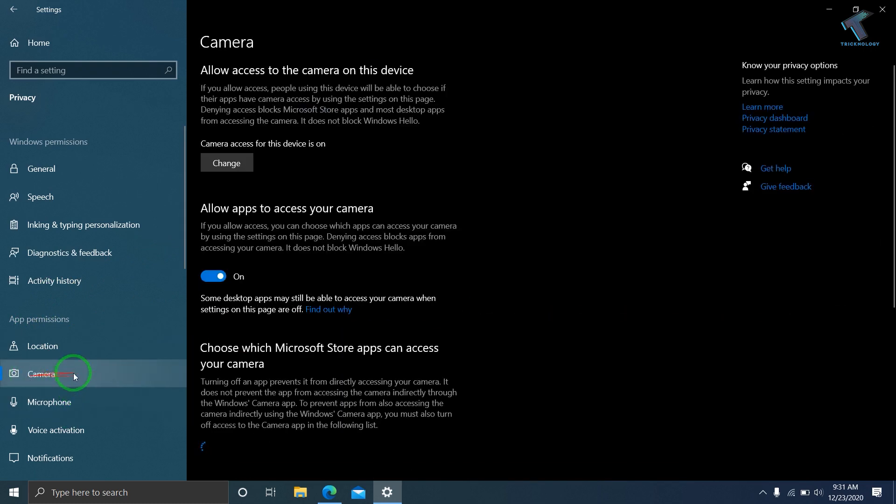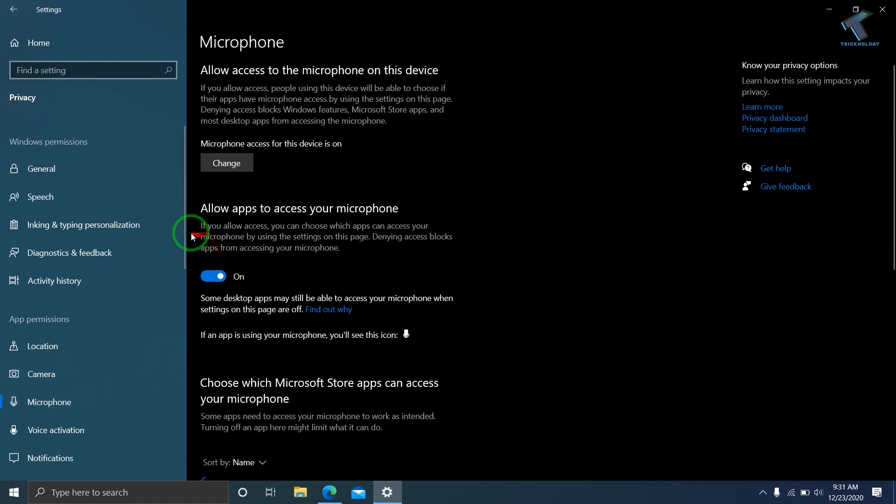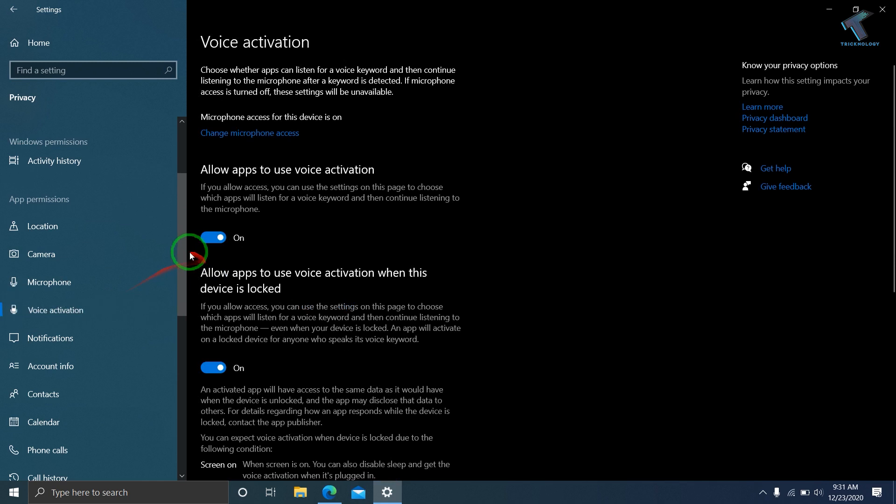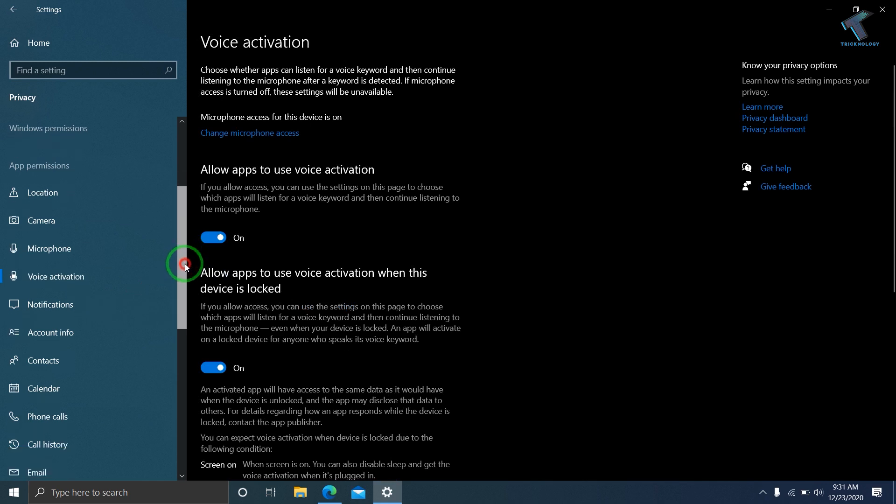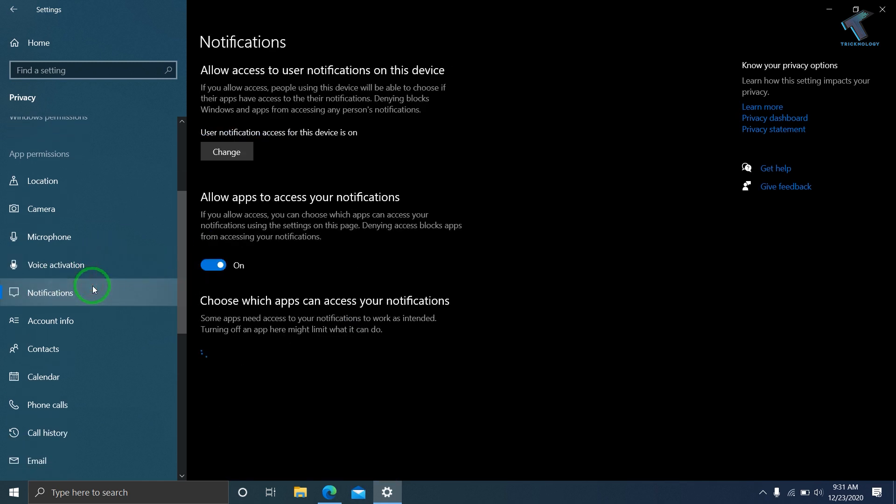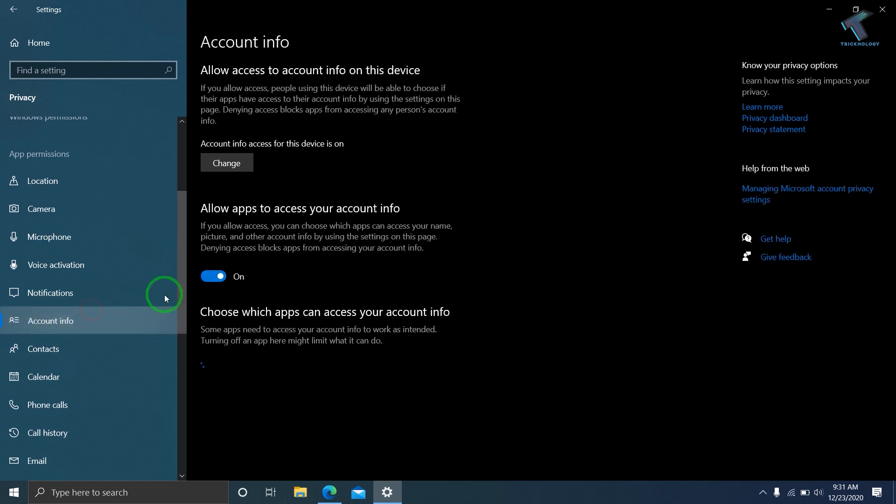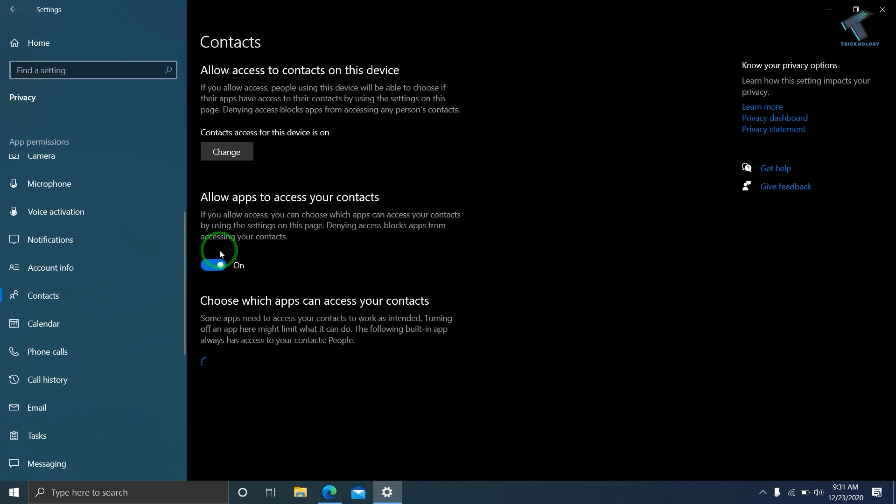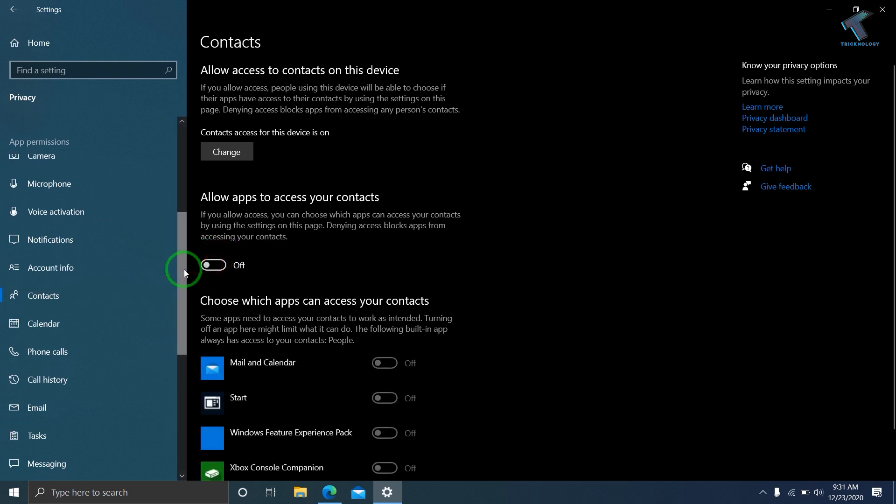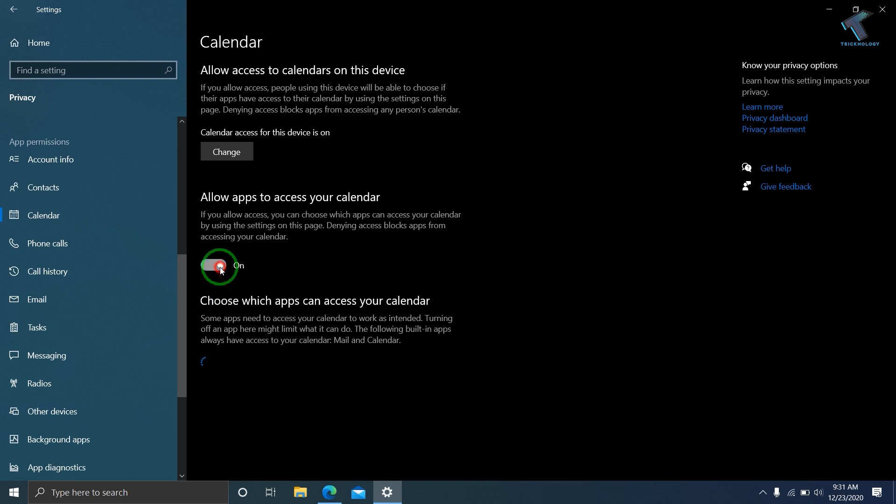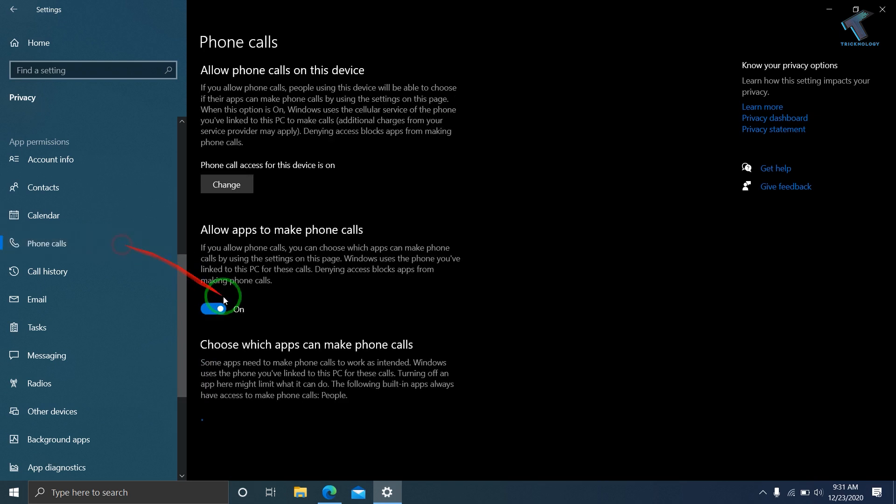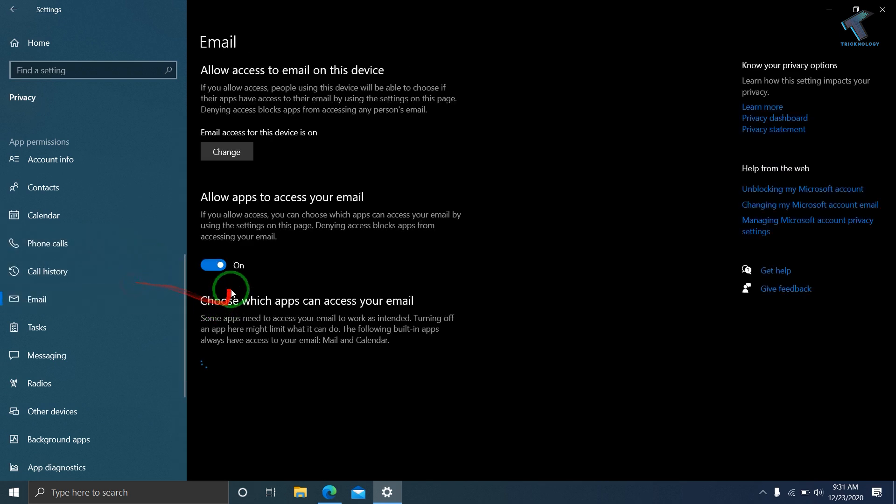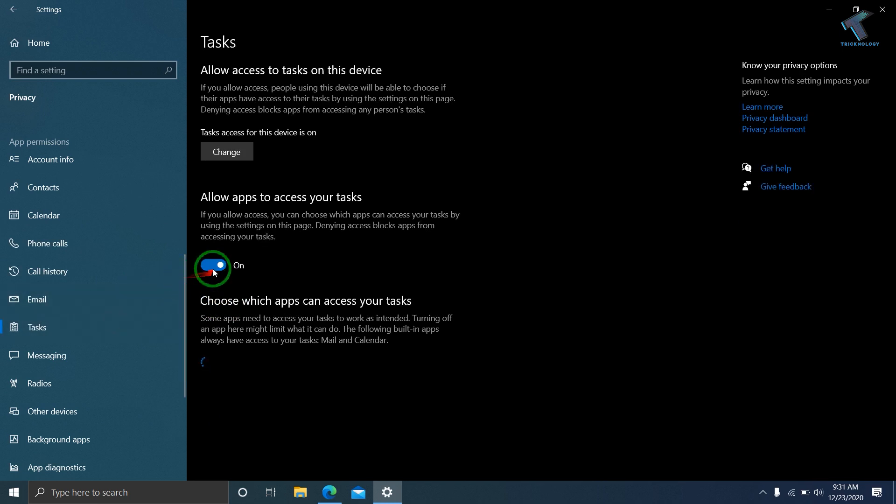Just keep the Camera and Microphone option on, otherwise they won't work on your computer. Voice Activation you can skip. After that, go to Notifications and turn it off. Then go to Account Info and turn off this option. Go to Contacts and turn it off, then Calendar. Phone Call and Call History, turn them off. Email, turn it off. Tasks, turn it off.